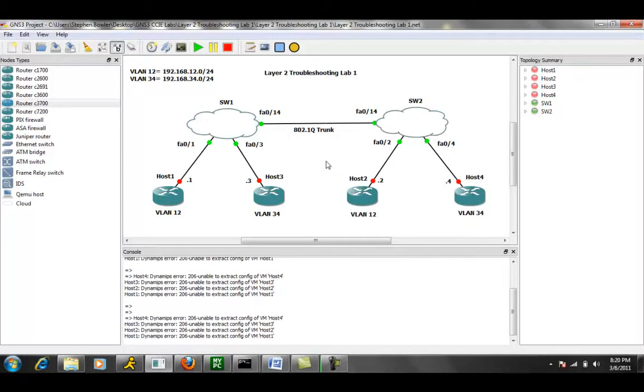So let's go ahead and take a look at our first trouble ticket. Also, I'm sorry, before we do that...